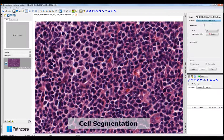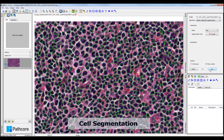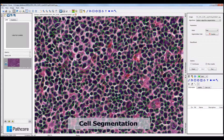This cell segmentation algorithm is an example of how MATLAB routines can be executed from within the Sedim Viewer. The output from the MATLAB routine is displayed as a coloured overlay which can be shown on top of the original digital image.